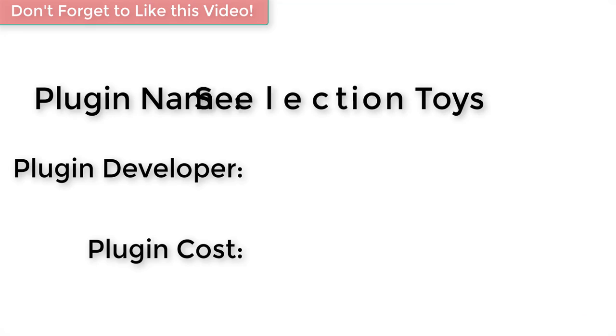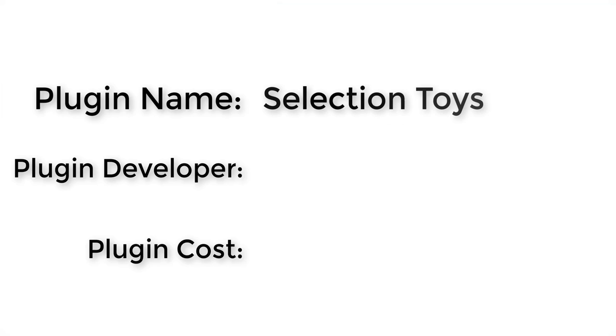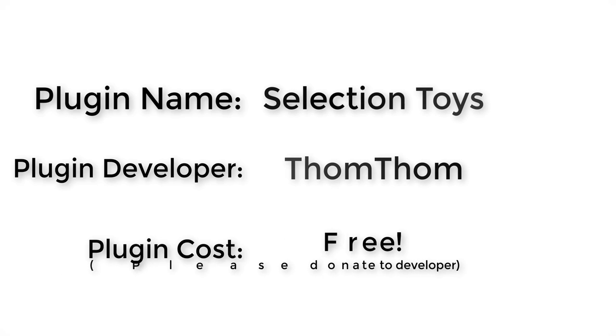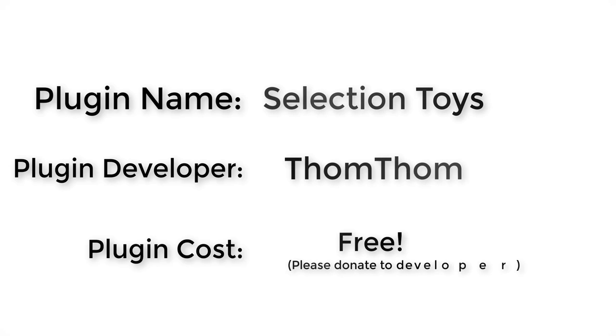This week's plugin name: Selection Toys. Plugin developer: Tom Tom. How much does it cost? It's free. Please don't forget to donate to your developer.